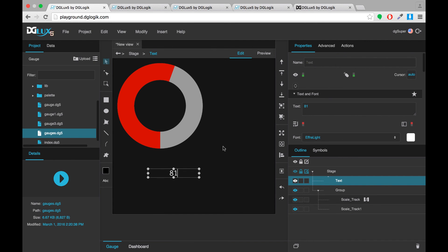You create a number mapping using the binding dialog. And there are step-by-step instructions for that on the wiki if you want to read more. Thank you guys for watching. Those are a few tips and tricks for creating custom gauges. I hope this helps you realize the vision that you have for your dashboard.